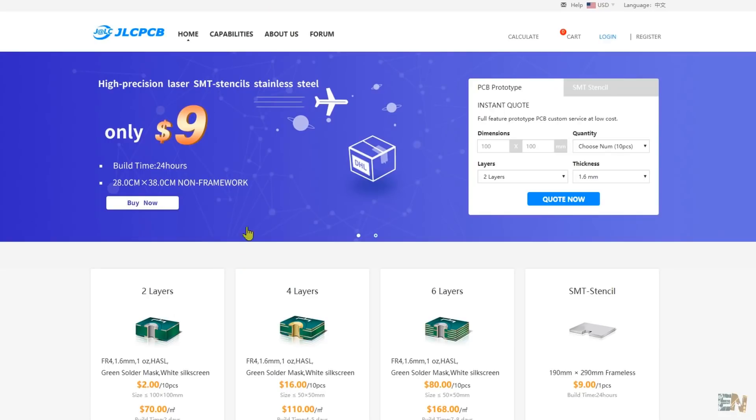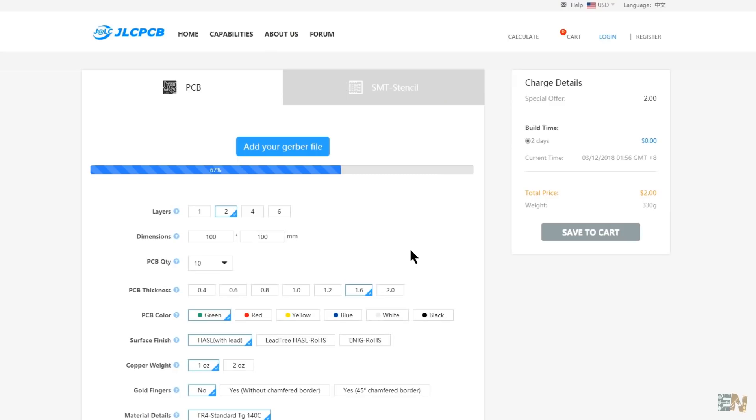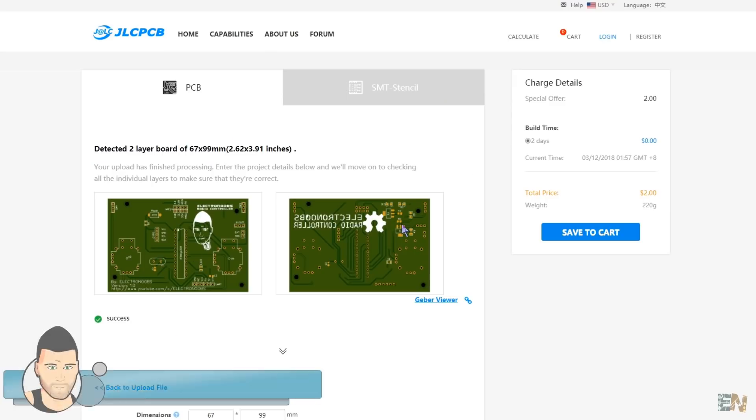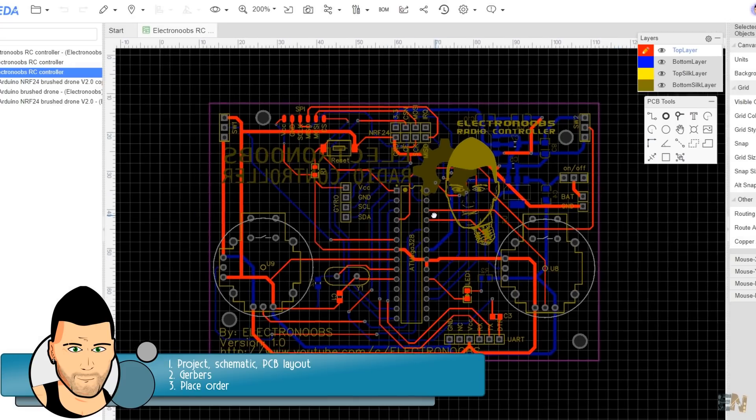Before we go to JLCPCB and order the board, let's make a quick intro of how and what we need to prepare. First thing first, you'll need a project.